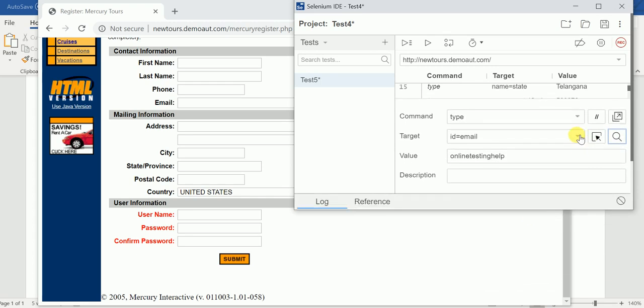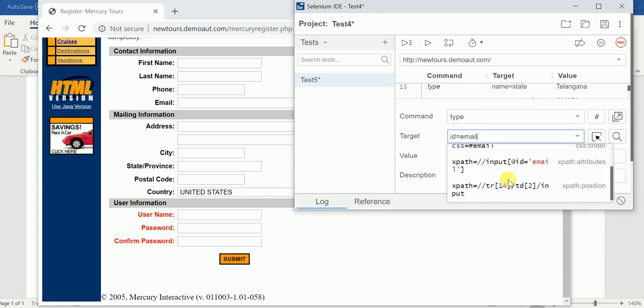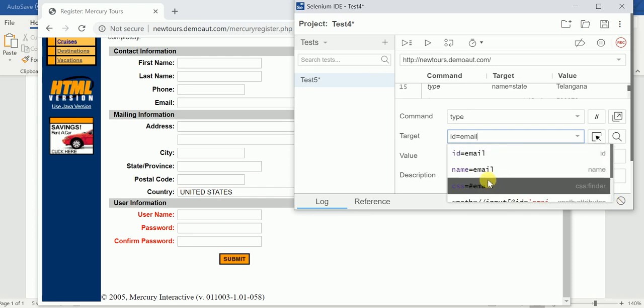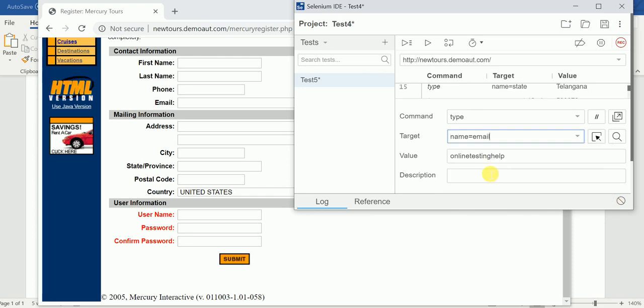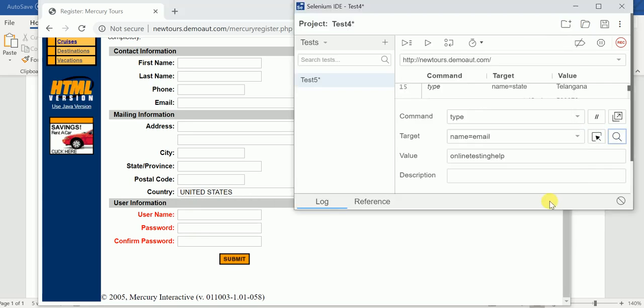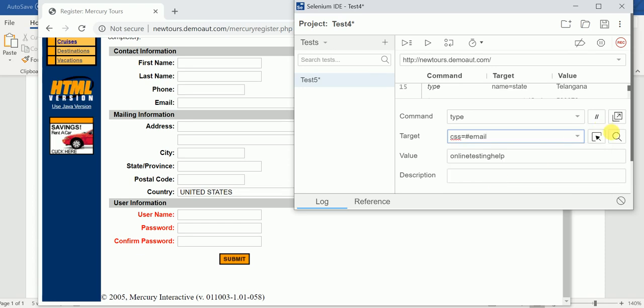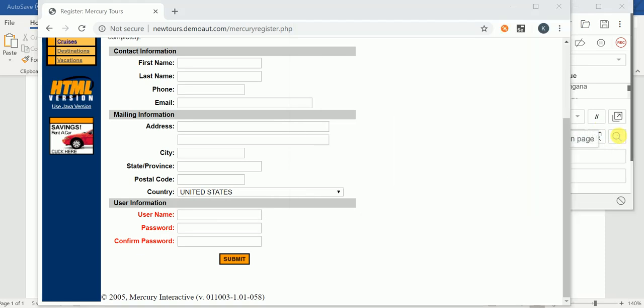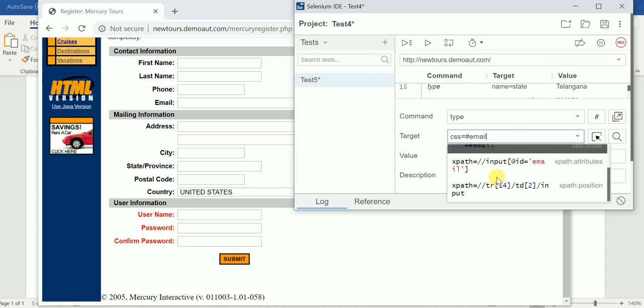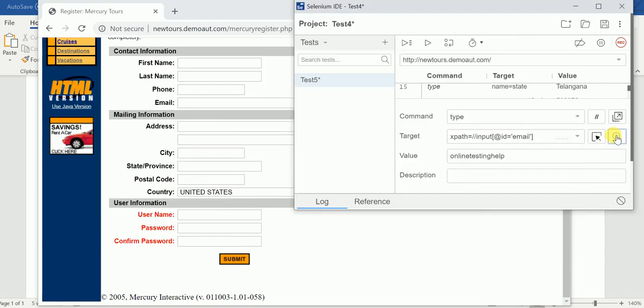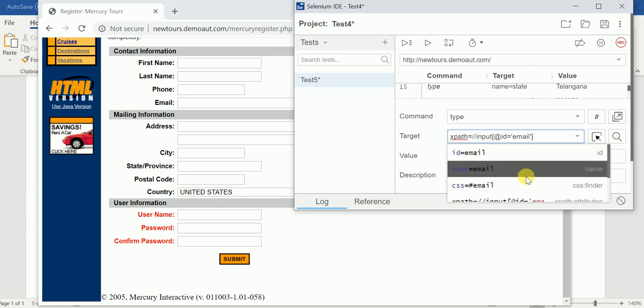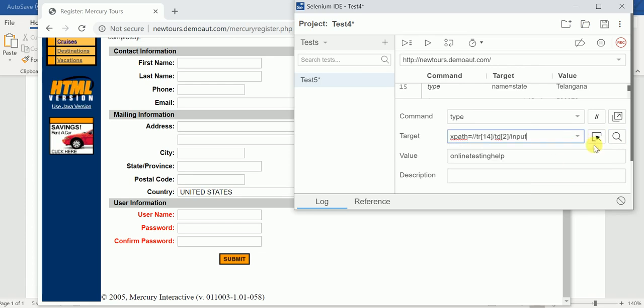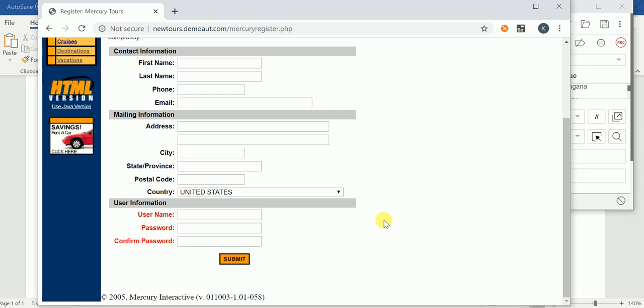Can you click on this down arrow? You can able to see all. See, you can identify that one by using ID, already we have seen. You can identify using name also. See, it is highlighting. You can identify that by using CSS also. See, it is highlighting. You can identify that by using XPath also. See, it is highlighting. You can also see one more XPath is also there. Highlight. See.